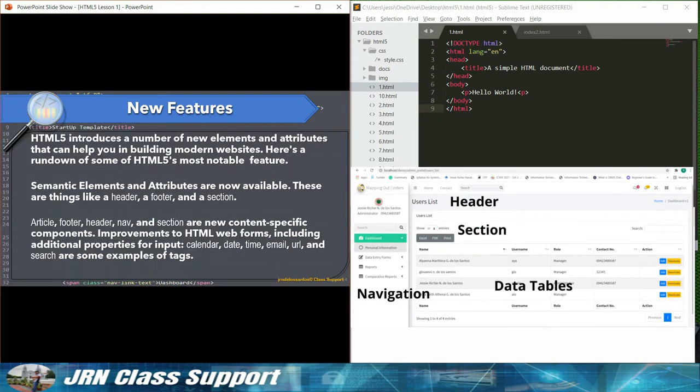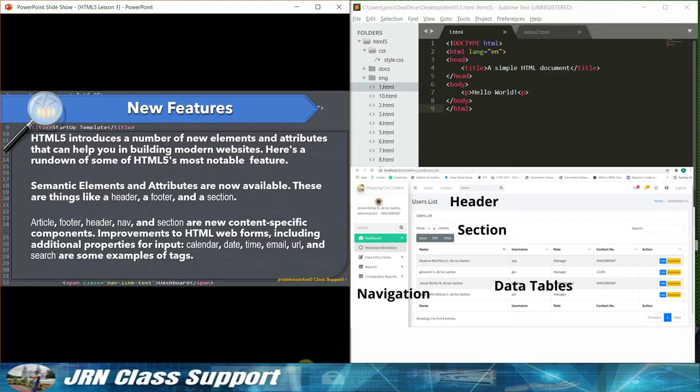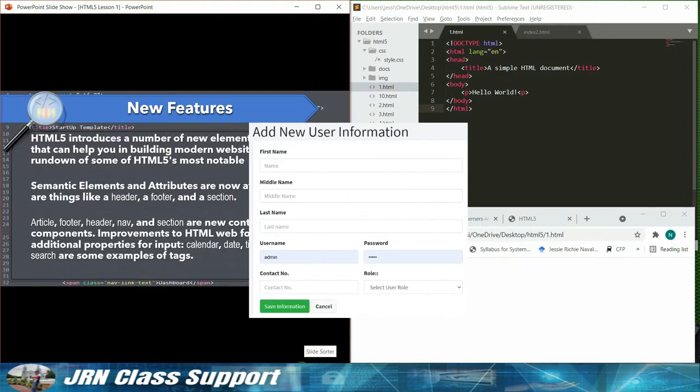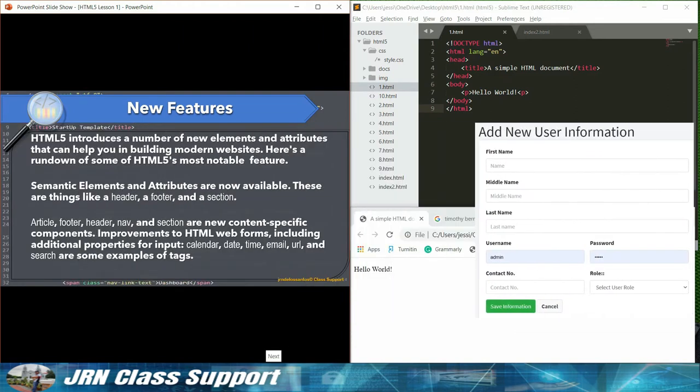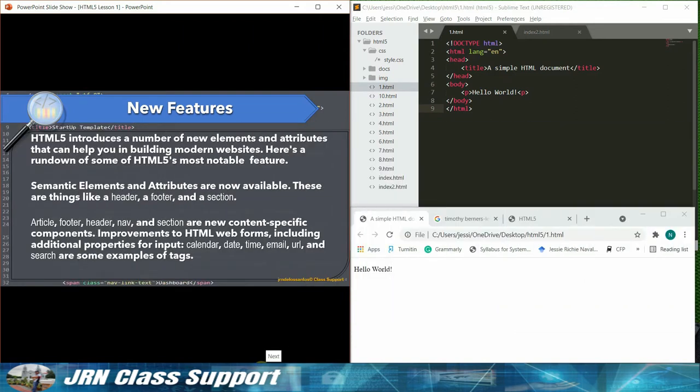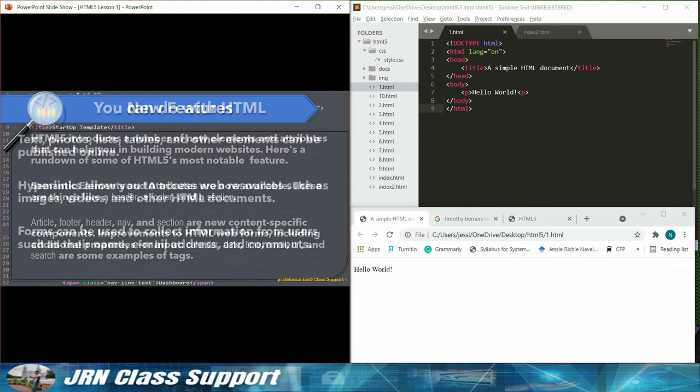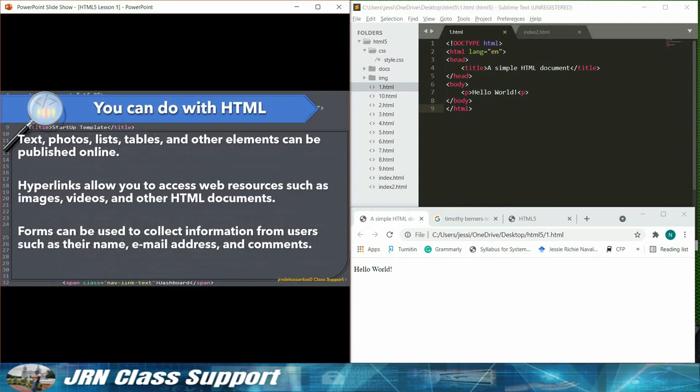Improvements to HTML web forms, including additional properties for input. Calendar, date, time, email, URL, and search are some examples of tags you can do with HTML.